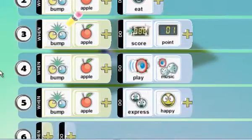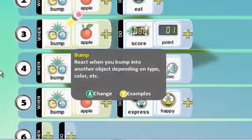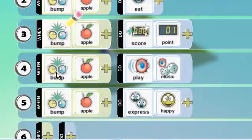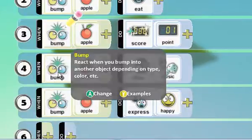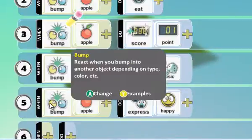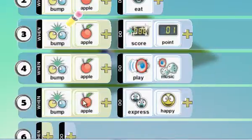When the Kodu bumps into the apple, it's going to eat it. When the Kodu bumps into the apple, we're going to get a score of 1 — increase the score by 1. When the Kodu bumps into the apple, we're going to play some music. And when the Kodu bumps into the apple, we're going to express a happy face.